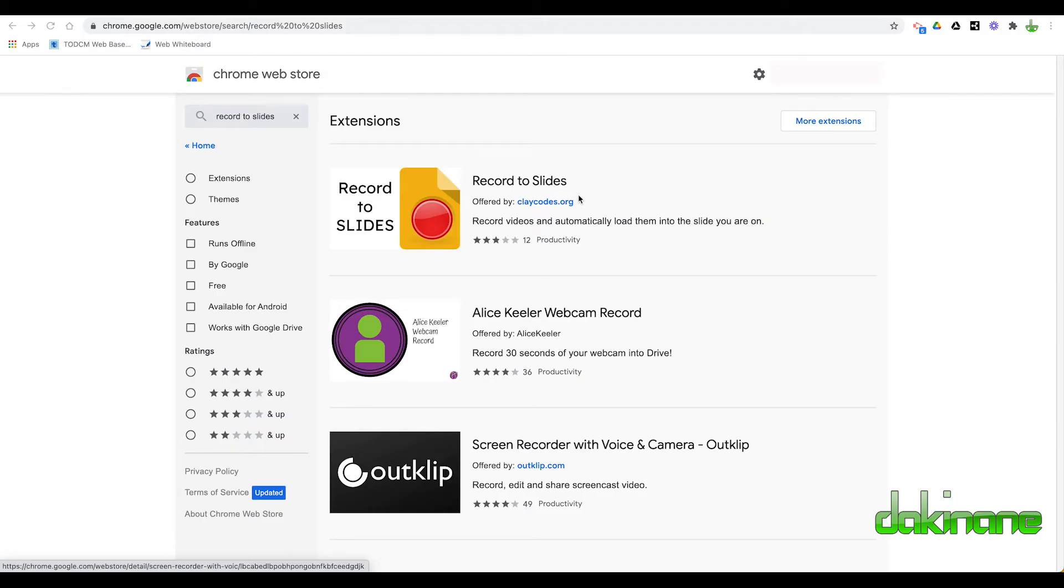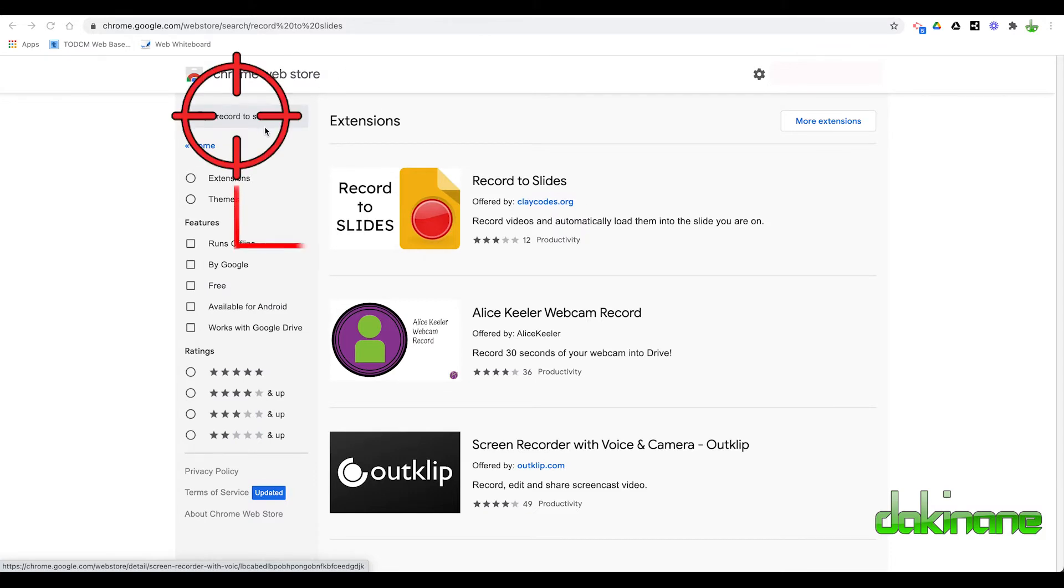In this quick tutorial, I'm going to show you how to add the Record to Slides extension to Google Slides. So you've got to make sure you're in your Chrome browser. Come to the Chrome Web Store and you need to search for Record to Slides.